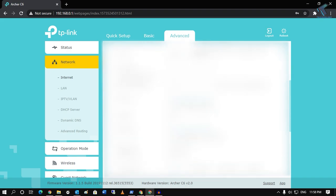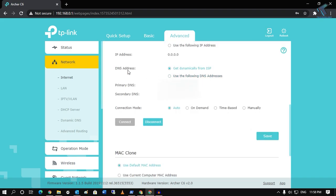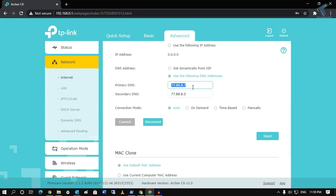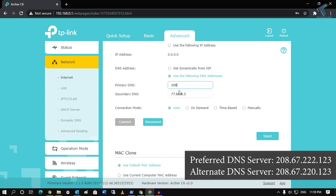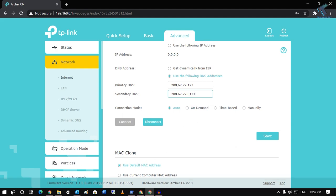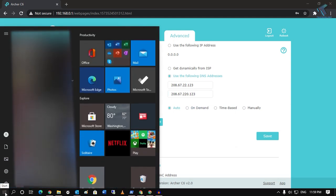Click on Advanced Settings. Here you can see the DNS server field. Click 'Use the following DNS server' and enter the same DNS addresses: primary 208.67.222.123 and secondary 208.67.220.123.